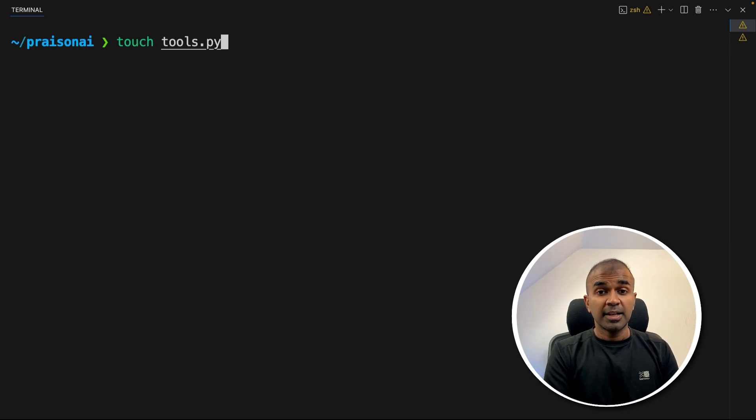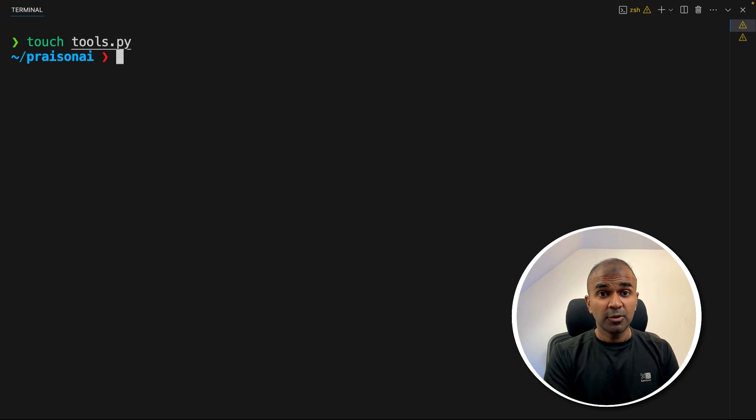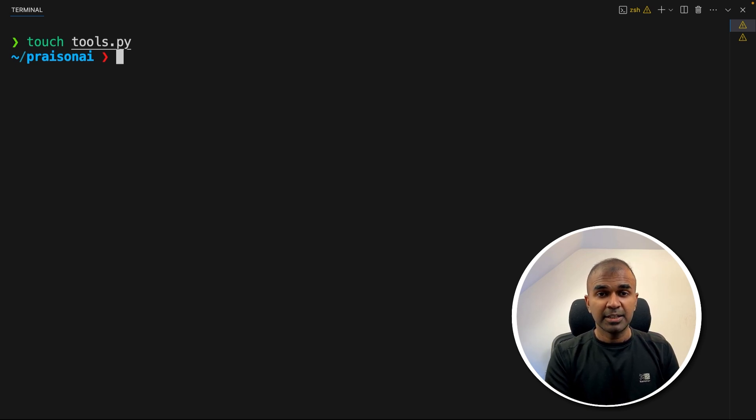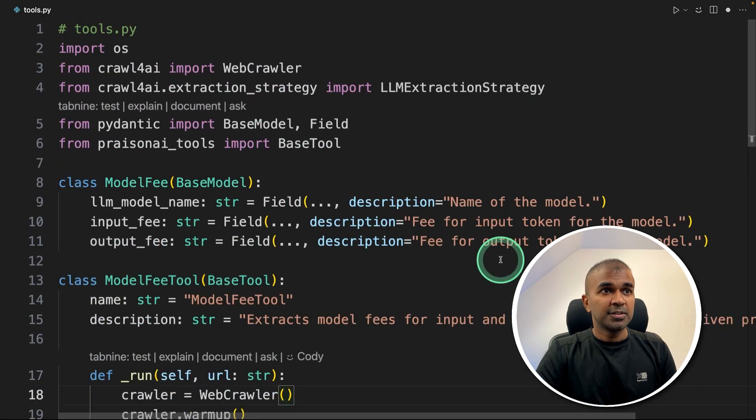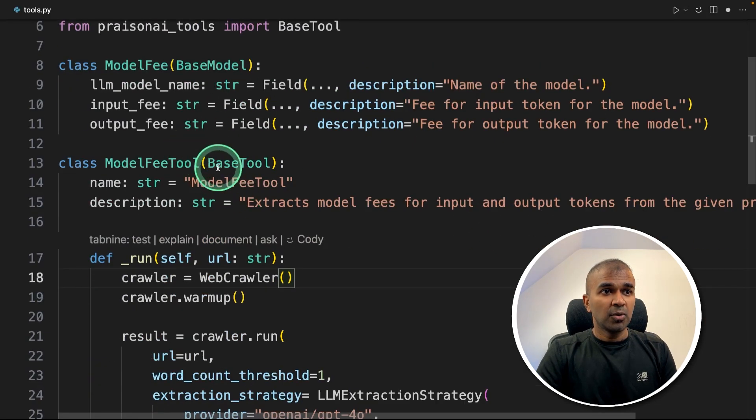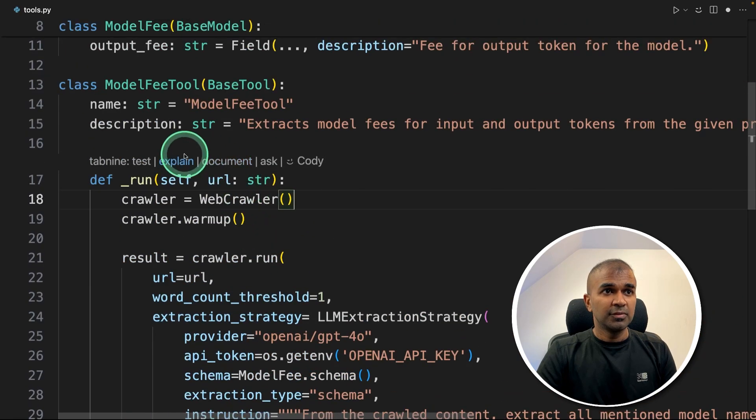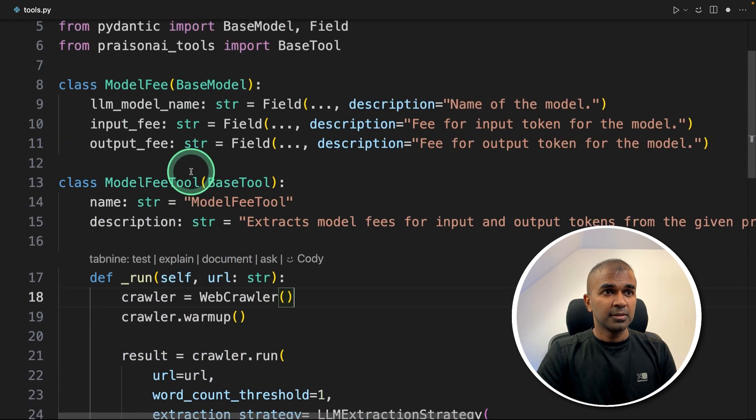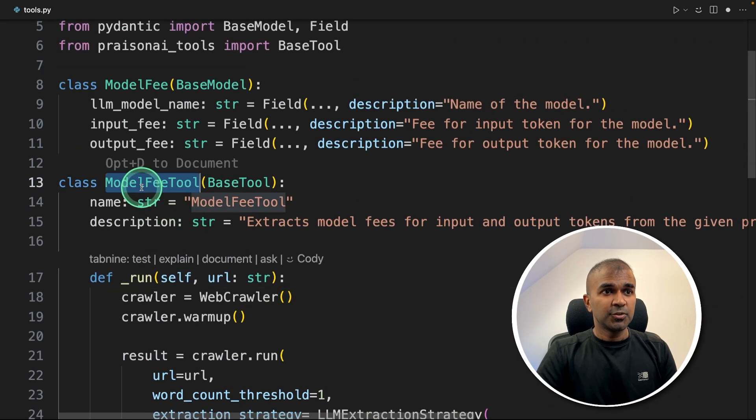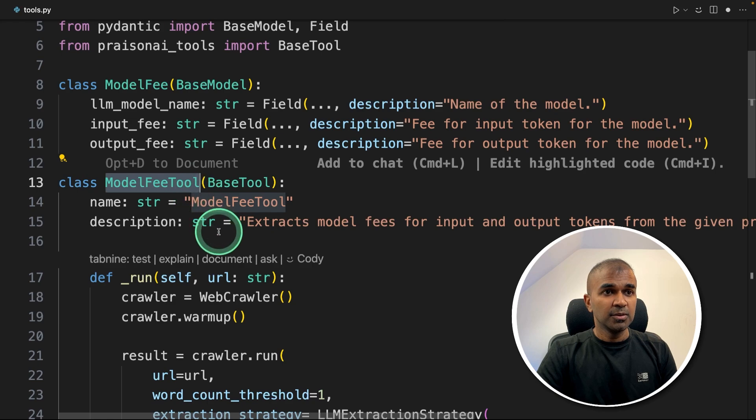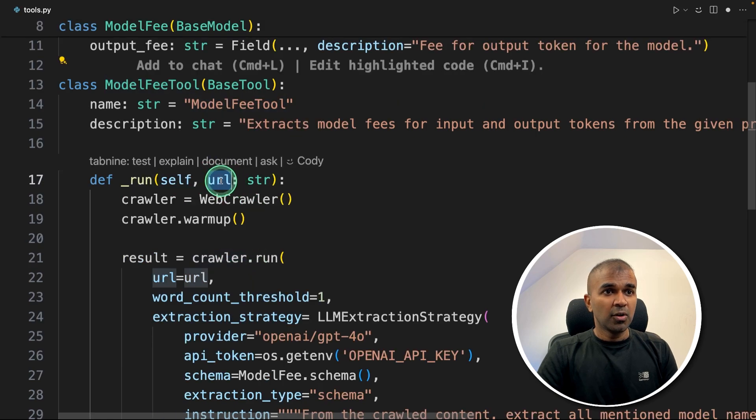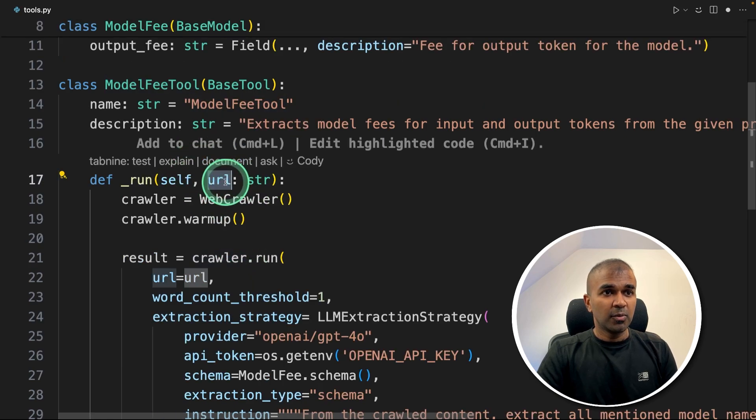And inside that file, we are going to add this crew for AI tool. That's how you integrate your tool with AI agent. So here's the tools.py file. I've got all the code copied across with few modifications. I'm defining a tool called model feed tool. And URL is the only required parameter.